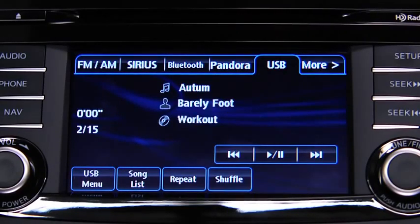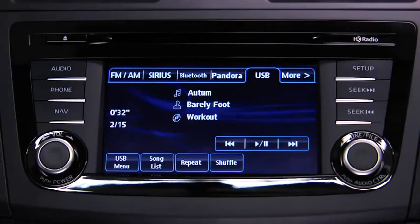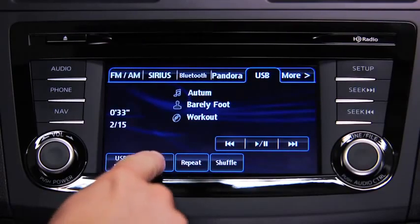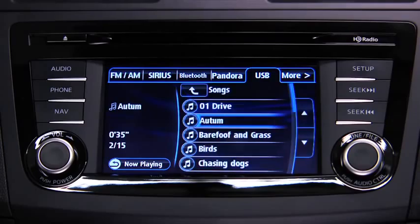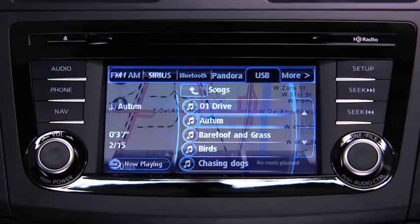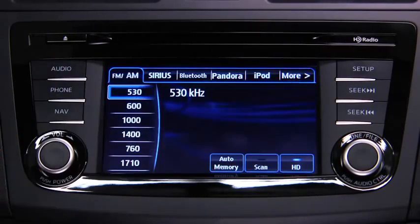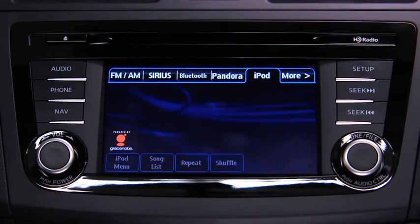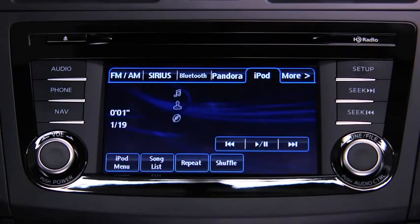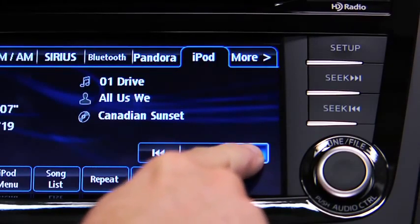In USB mode, touch and hold the fast-forward and reverse on-screen buttons to advance or reverse through a track. Touch the track up and down on-screen buttons to skip forward or skip back to the beginning of a track. Touch the song list on-screen button to display the songs in the USB memory.